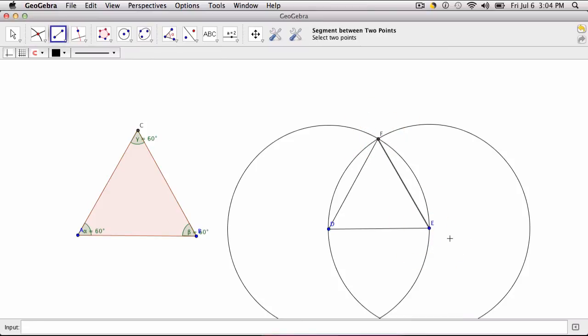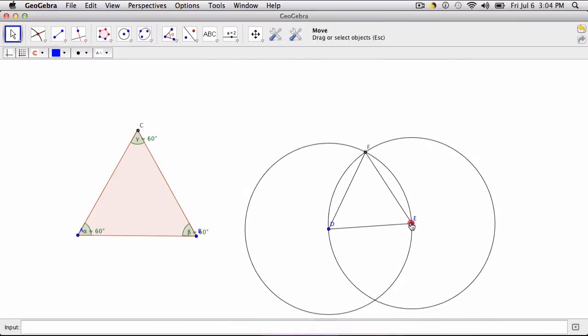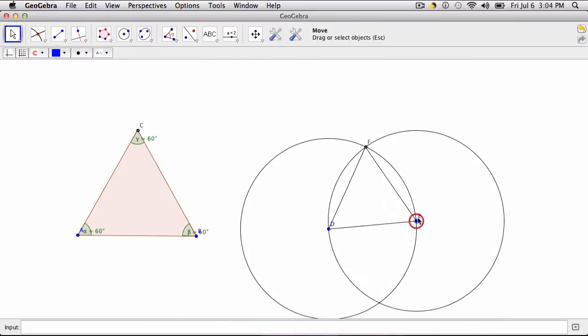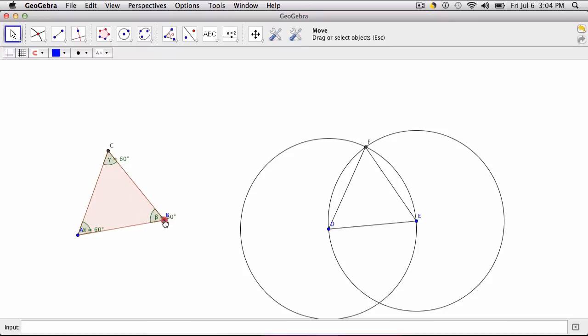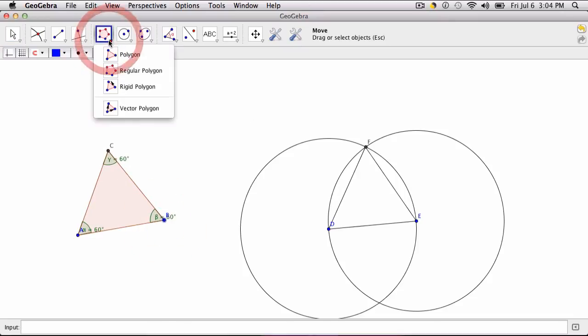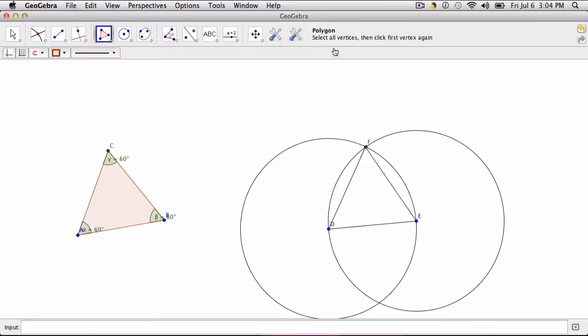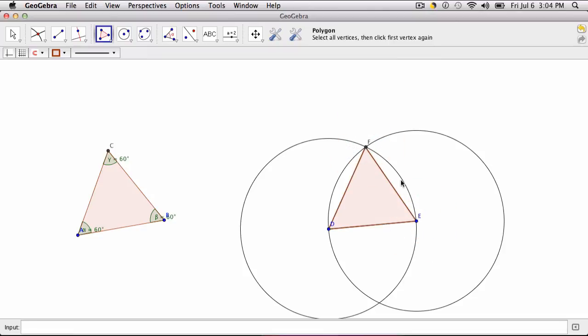Now if you're using this method and you want to construct an equilateral triangle but you don't want to show all this stuff with the circles, and of course you can resize this one as well. What you would do then to finish the construction is click the polygon tool and just click the points E, D, F, D, and E to form the triangle.